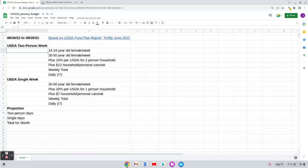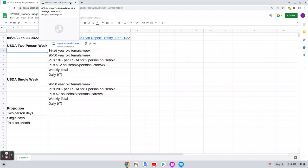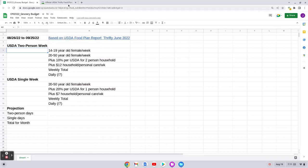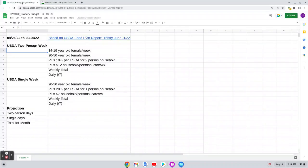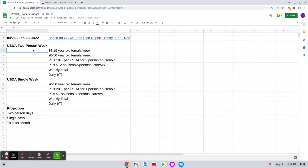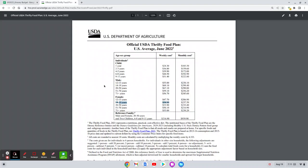So the first thing I need to do is I need to go to the most recent USDA Thrifty Food Plan, which is for June 2022. So first I got to figure out when the college Phenom is with me, how much should I budget for her per week. And for a 14 to 19 year old female, that is $54.80. For me as a 20 to 50 year old woman, my allotment is $53.90.